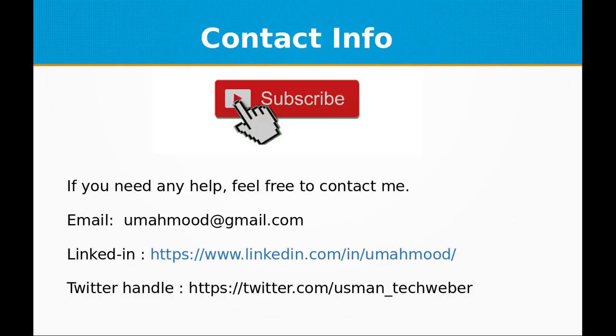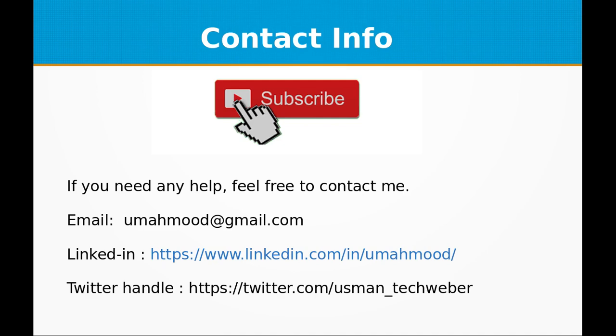So if you like this video don't forget to subscribe to my channel. If you need any help feel free to contact me at umahmood@gmail.com or visit my LinkedIn profile or my Twitter handle. I'll be more than happy to help you and get you started with Node.js. See you next time with a new topic in Node.js.